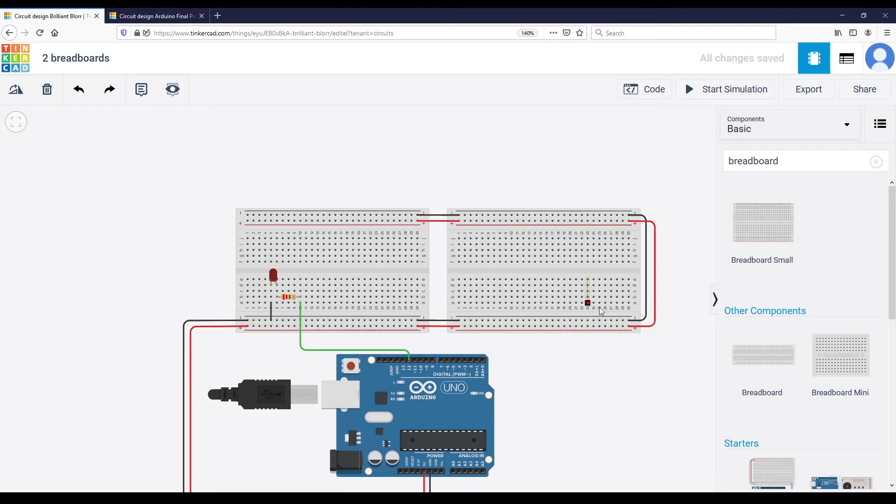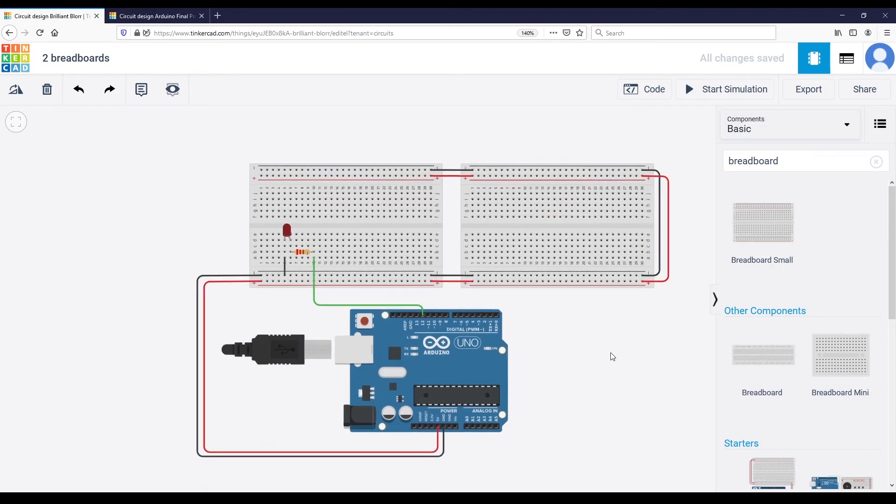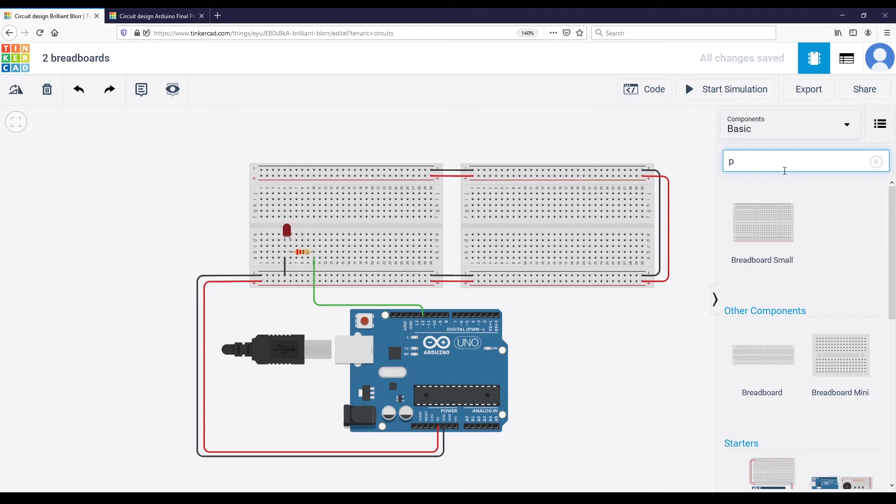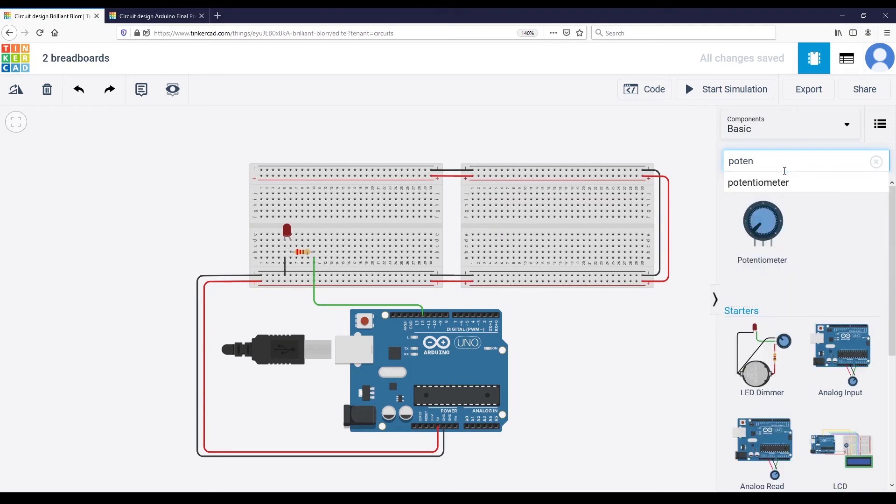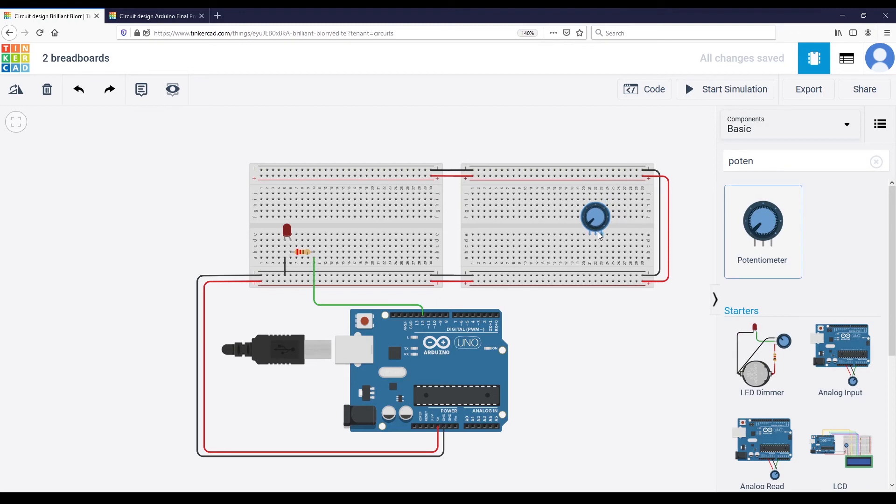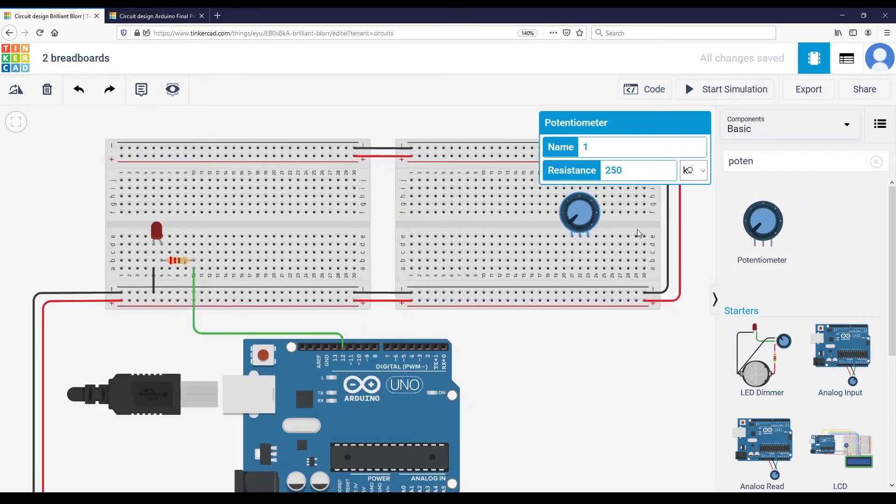And then you can do whatever you want with your components. You can continue to add new components. Let's add a potentiometer. I'm going to add a potentiometer right here.